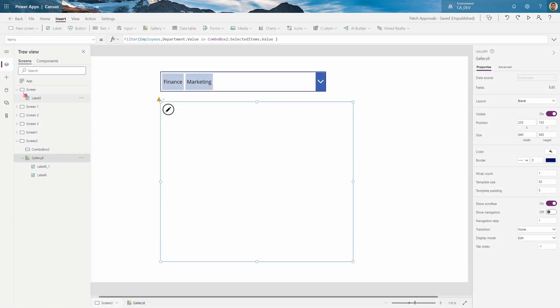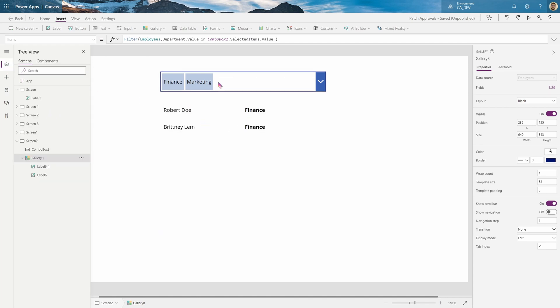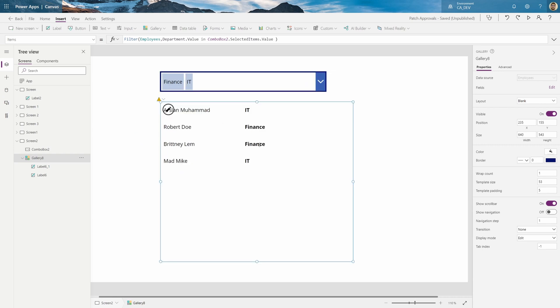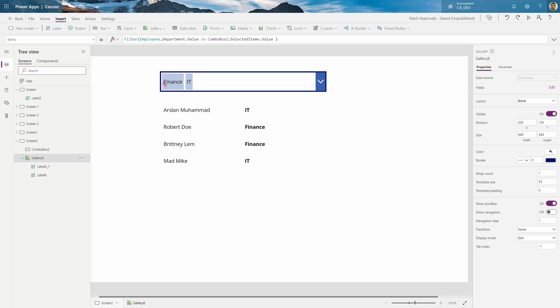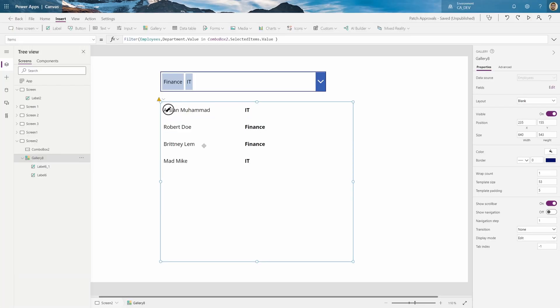Yeah. You'll see the finance shows up. Let me get rid of that. Let me put IT. And it works. But I get this warning, delegation, so this will only work on the first 500 rows. And what it's doing is it's pulling all 500 rows, as many as it can, with my SharePoint list, which is only a few rows, and then doing the filter. And that's not what we want. We want the filter to be applied and then pull data.